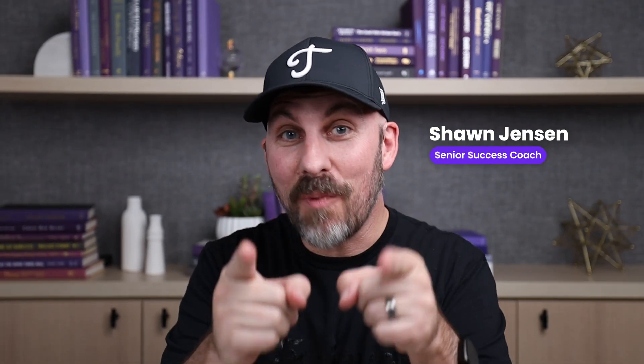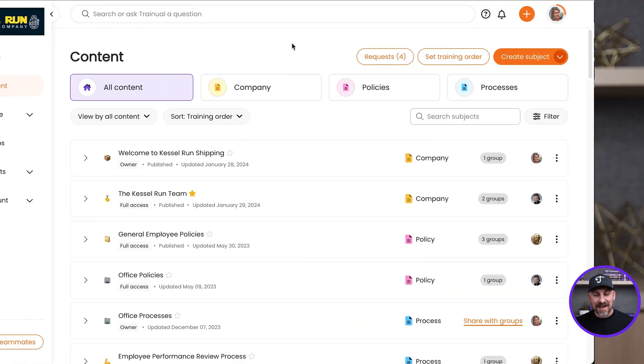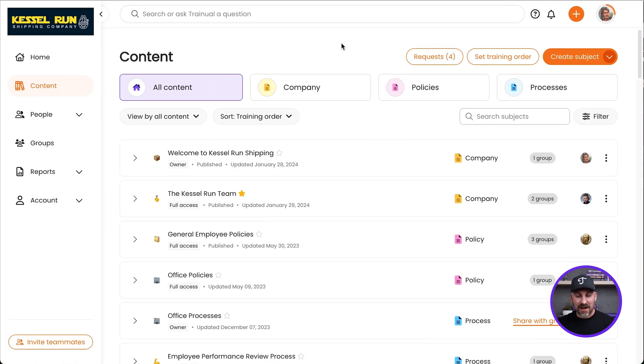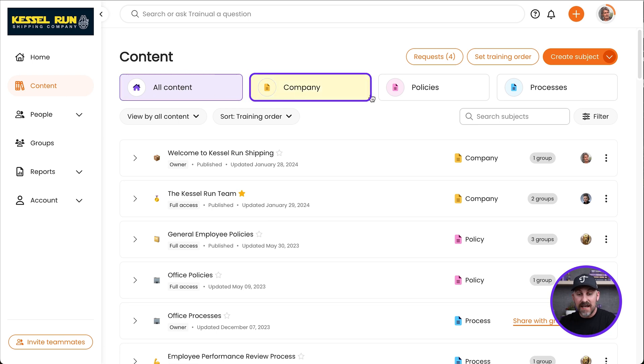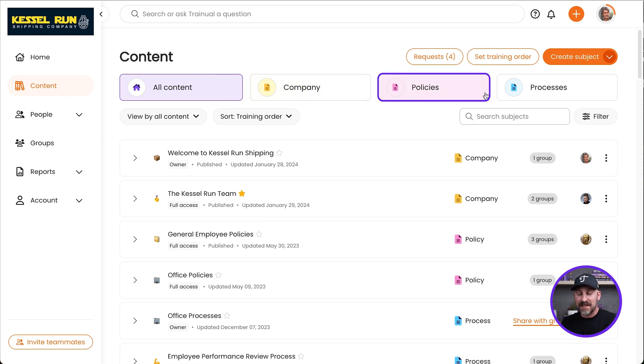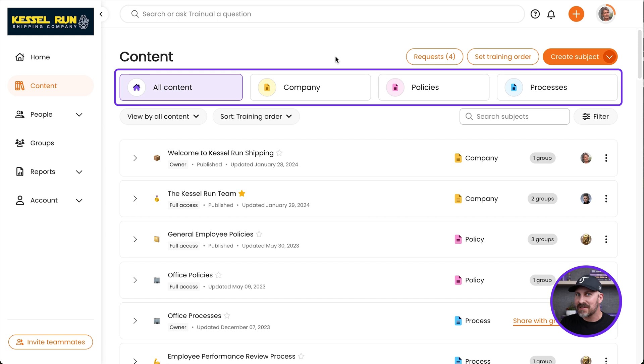Because you're so smart, you already can tell that the content page is where all of your content is going to exist in Trainual. Now, as we look at this content page, we can see all content, we can see company, policies, and processes — and those should sound familiar. We talked about those earlier.